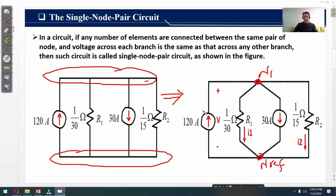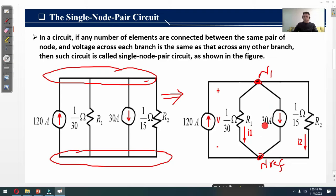The circuit is redrawn clearly showing two nodes: node N1 (main node) and the reference node. I have taken the 120-ampere independent current source as a reference. The voltage V, with polarity plus and minus, will be the same across all circuit elements — that is, V will be the voltage across R1, across the 30-ampere source, across R2, and across the 120-ampere source.